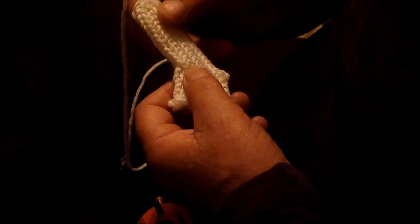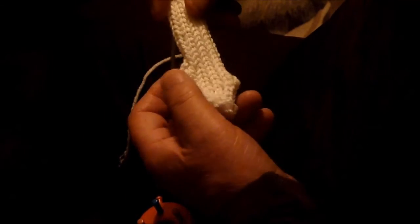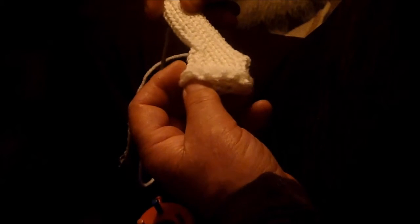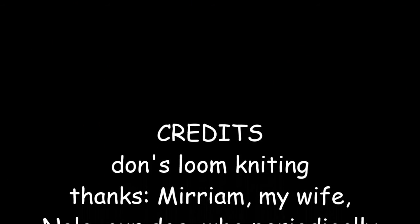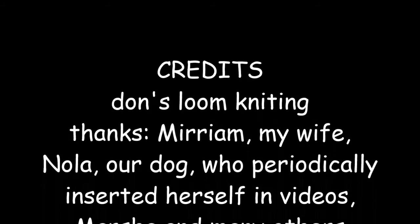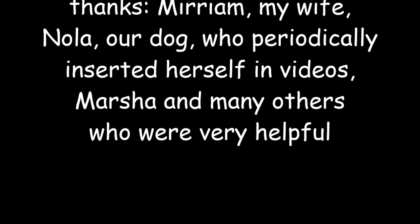We're now ready to stuff and then tie this off, and go back down and sew it on. I wish to especially thank Miriam, my wife, and Marcia who were very helpful.